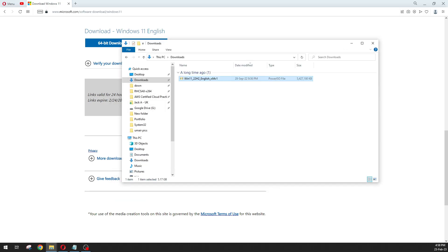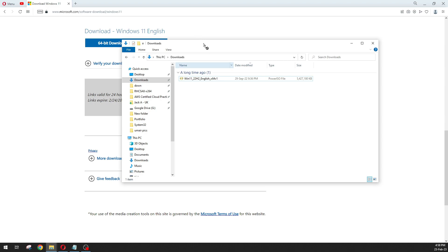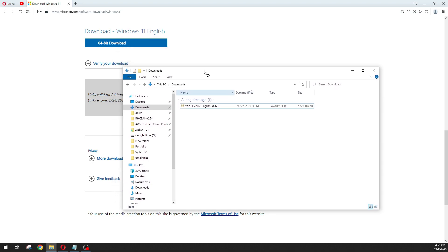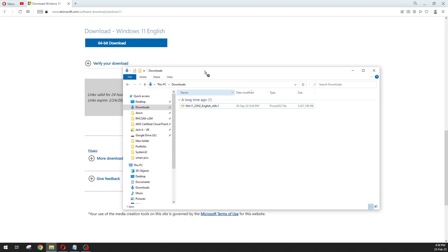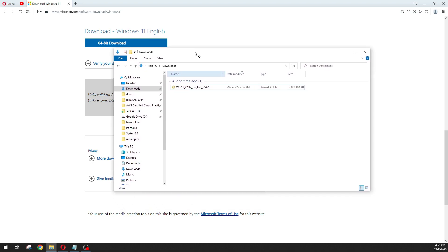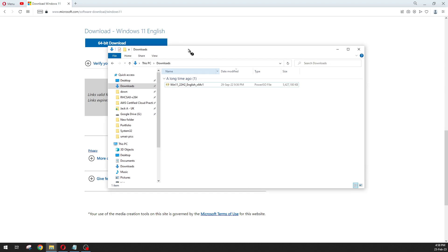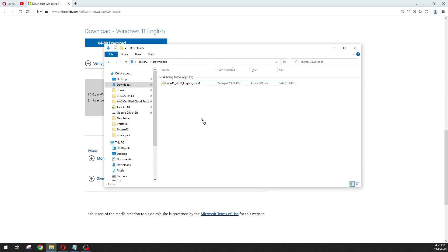This one is the ISO image file and the size of this image is 5.17 GB. Now we can use this image to make the USB drive and install the fresh OS on the computers. Now let me show you how to make the USB drive.